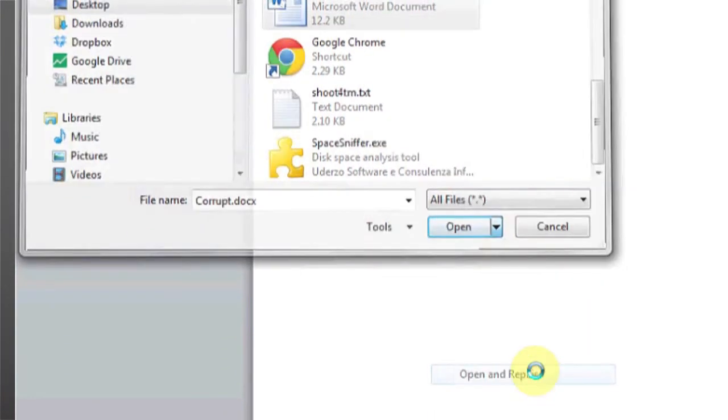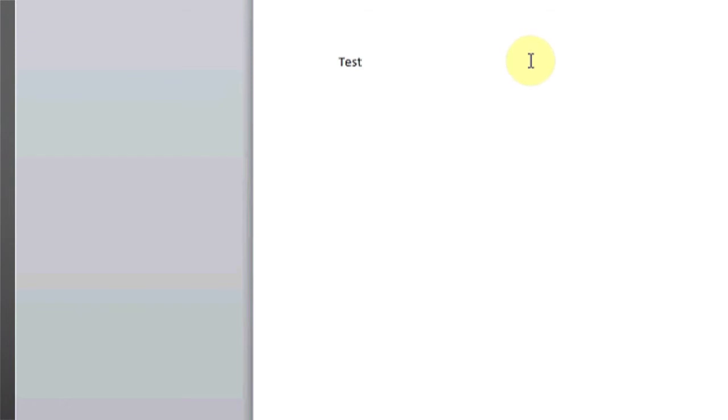and this will allow Microsoft Windows to automatically repair any corruptions in the file. If this doesn't work and you're